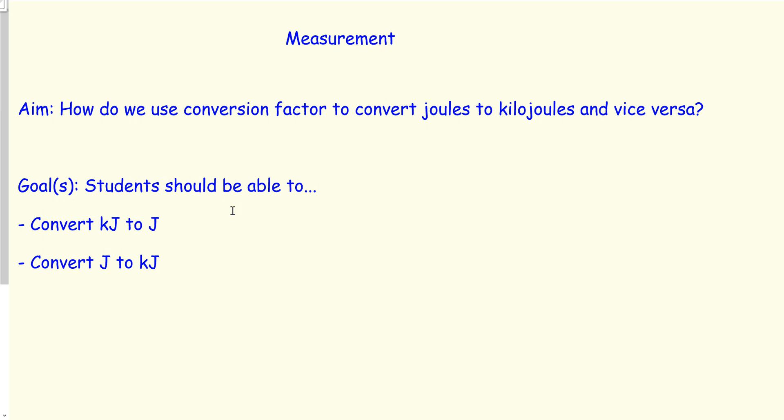Today's aim is how do we use conversion factors to convert joules to kilojoules and vice versa. Conversion factors are extremely important in our daily life.